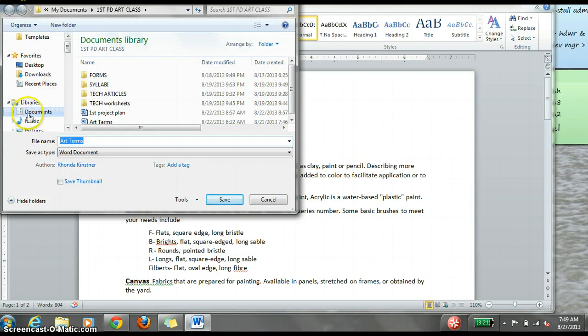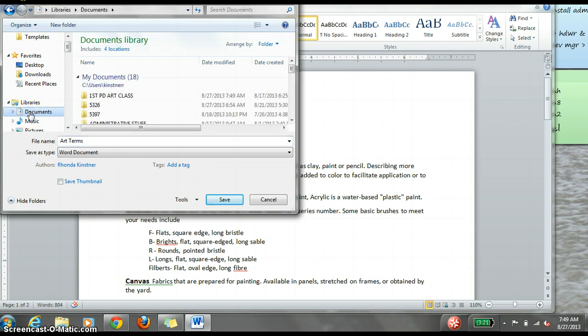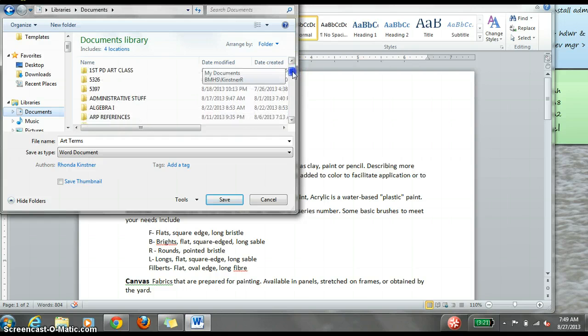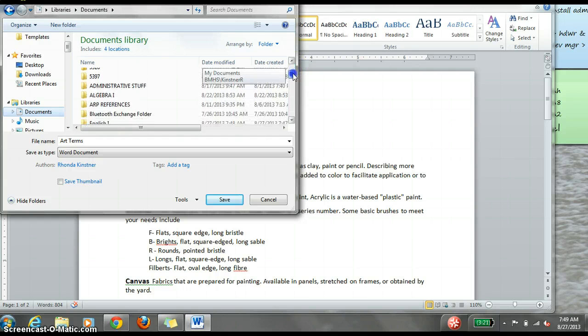So in Save As, you want to select Documents and then find the folder where you want to save your document.